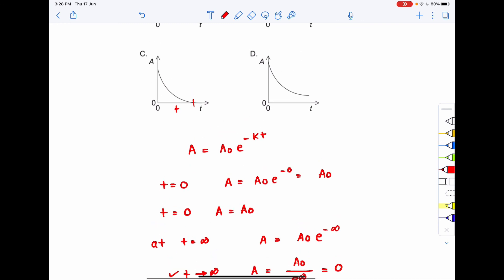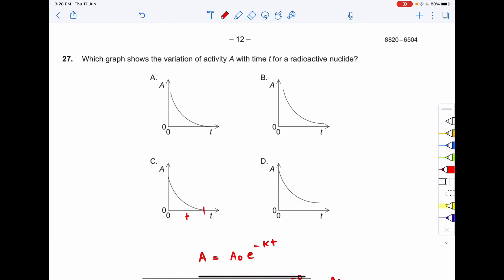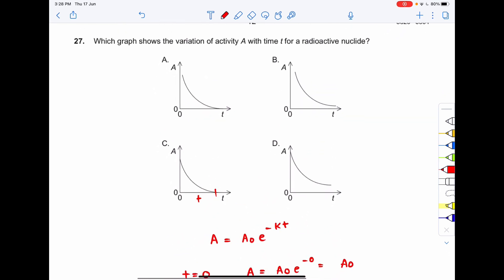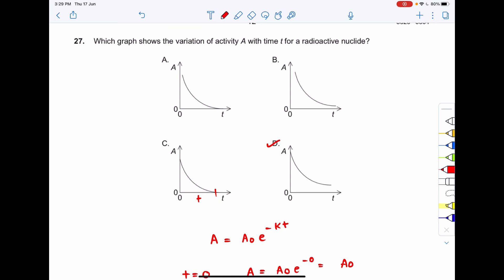The correct option to question number 27 is option D, because in option D, after a very long time if you extend the graph it tends to zero asymptotically. I hope you got the question.